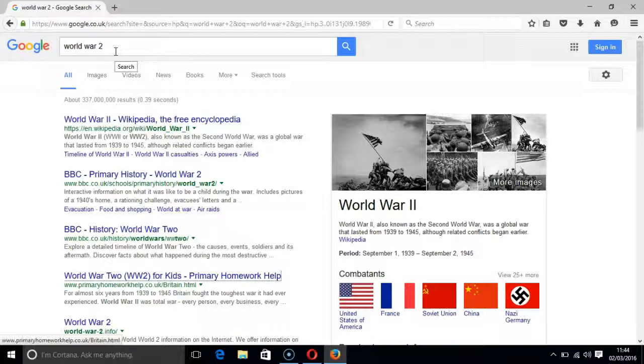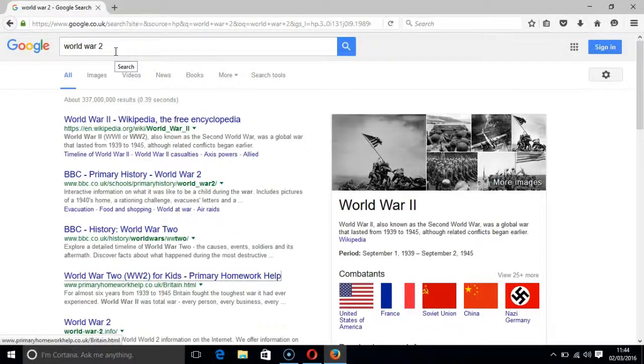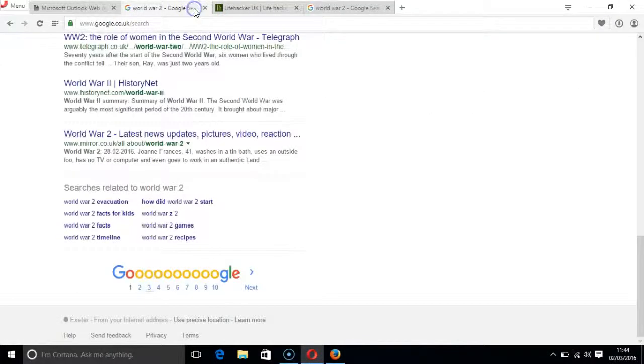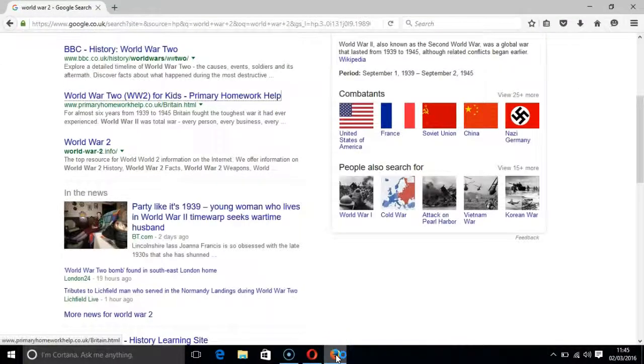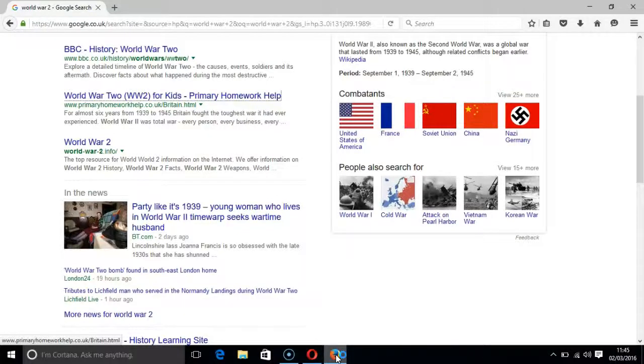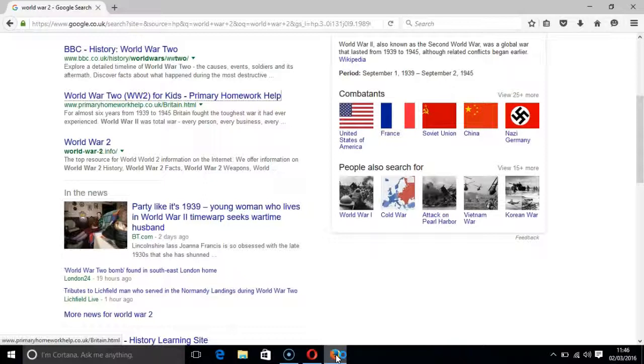If, however, you want to find out more about the link and the extract for each result, then after you get to the result that you want to explore, press the down arrow once and the link will be read out. And then you press the down arrow key once more to hear the 20 to 30 word extract. For almost six years from 1939 to 1945 Britain fought the toughest war it had ever experienced.